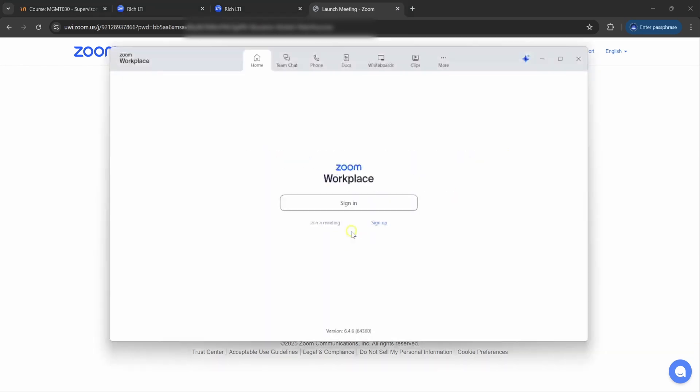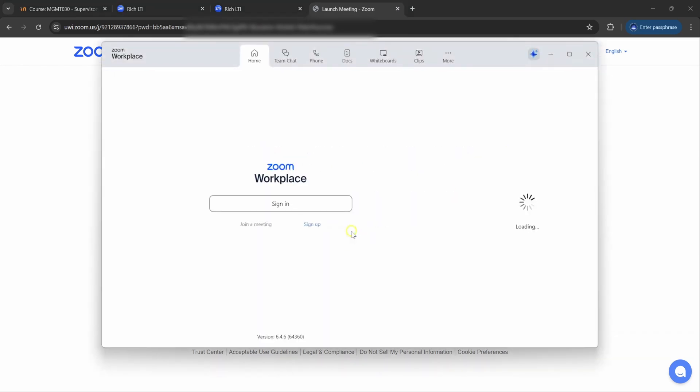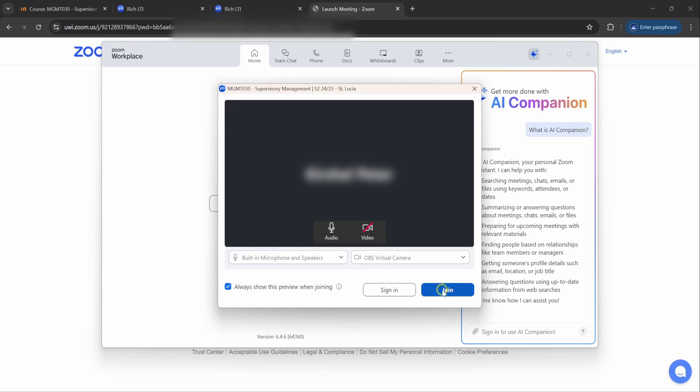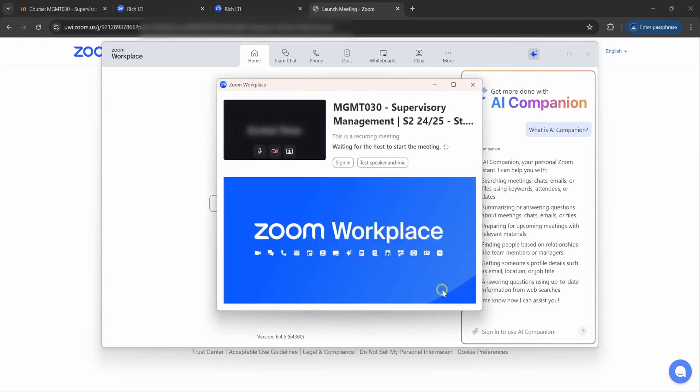Launch meeting, agree, and join. Once your tutor has signed in or logged into the class already, you will automatically be joined into the classroom.